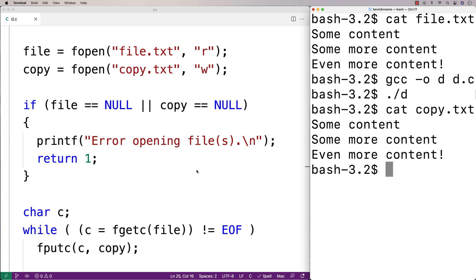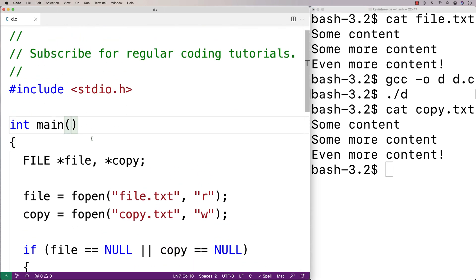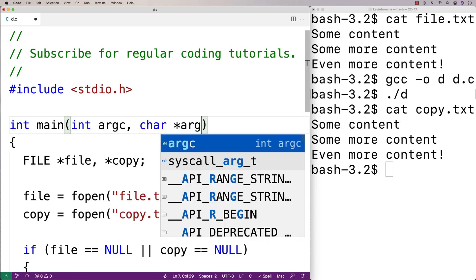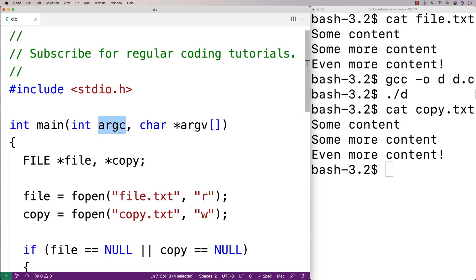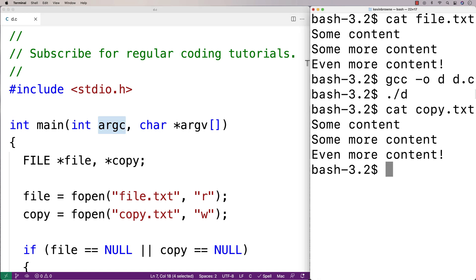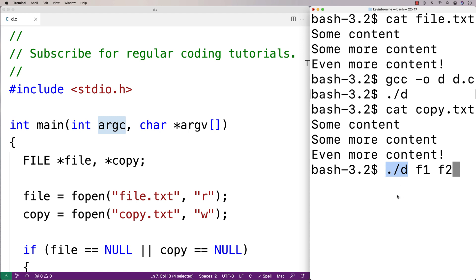One thing we could do to make this program a little bit more interesting is set it up to use command line arguments to specify the name of the file to be copied and the name of the copy too. I'm going to add some parameters to main: int argc, char star argv. argc is the number of command line arguments — so if I were to say dot slash d f1 f2, this command would have three command line arguments: the name of the executable program, the first argument, and the second argument. C counts the actual executable as one of the command line arguments as well, so argc would be equal to three.